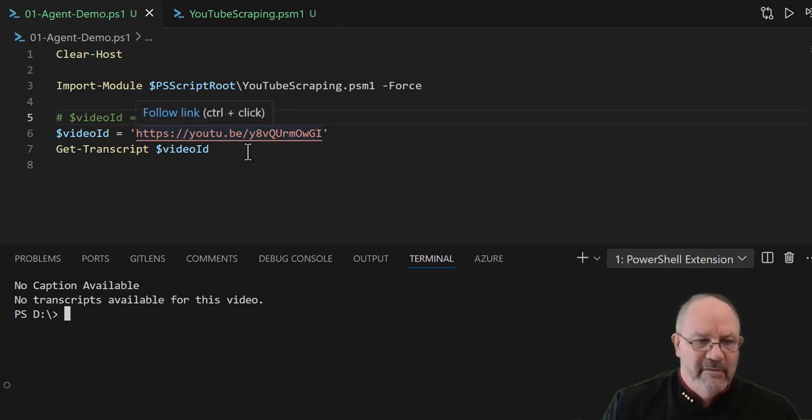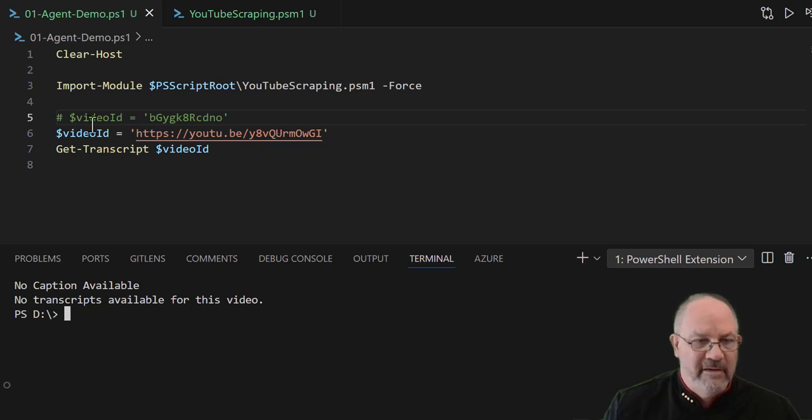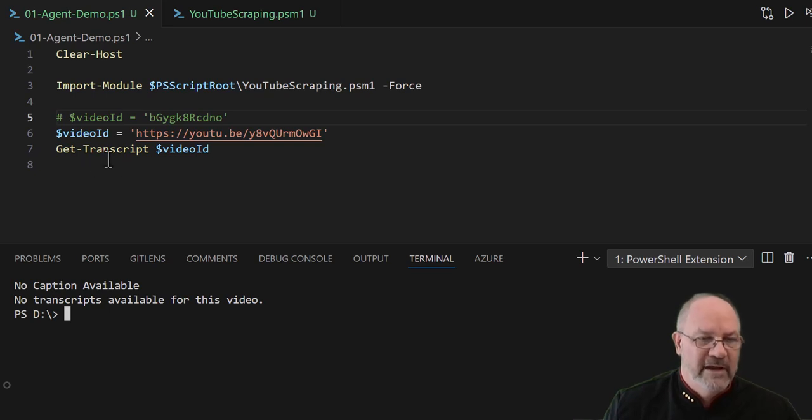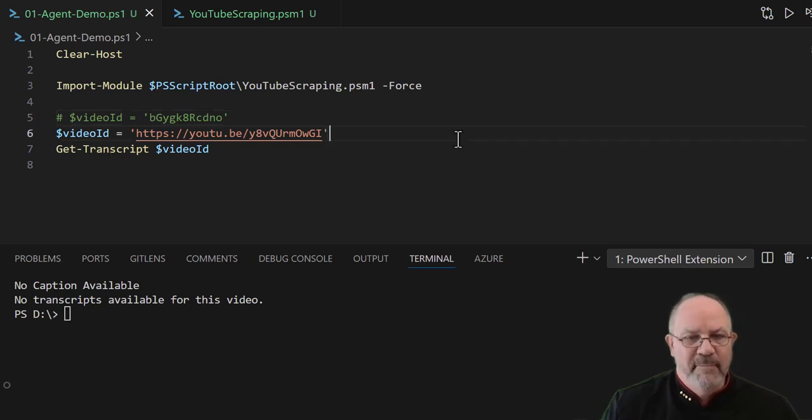So now I could actually sit here and take this and either copy paste the video ID and then pop it in, or I can write a piece of code for that, or I can update get-transcript to do that, but I don't feel like it.